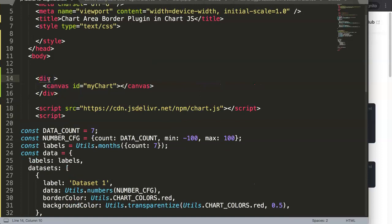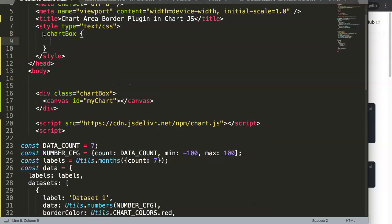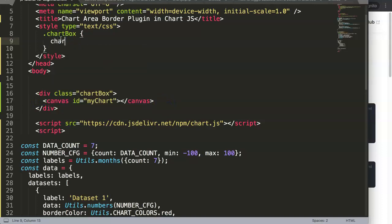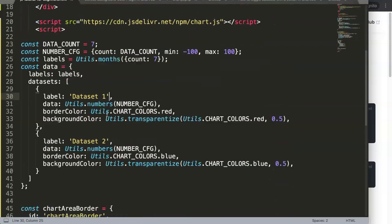Finally, we're going to give the canvas a class called 'chart-box' to make sure it won't expand into infinity. In the chart-box style we set width to 700 pixels - this prevents the canvas from scaling infinitely. So we set chart-box with 700 pixels.